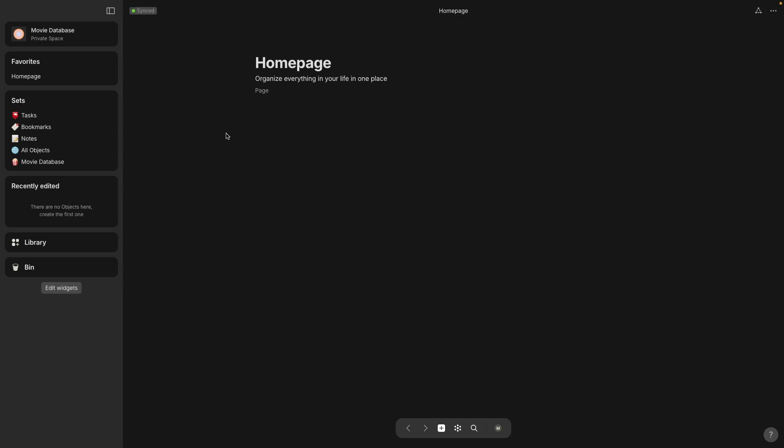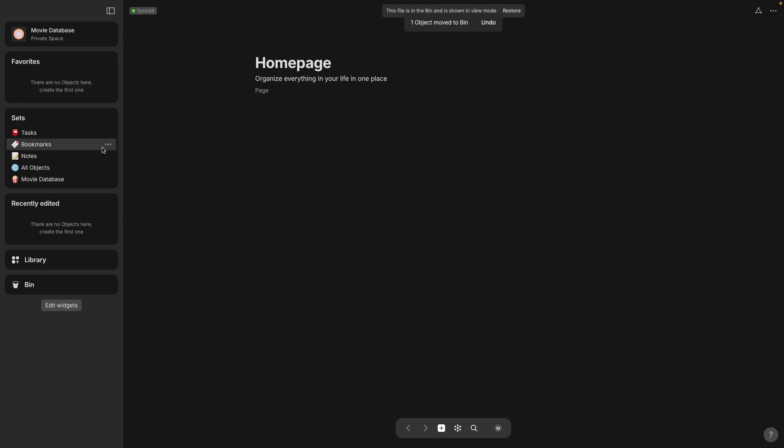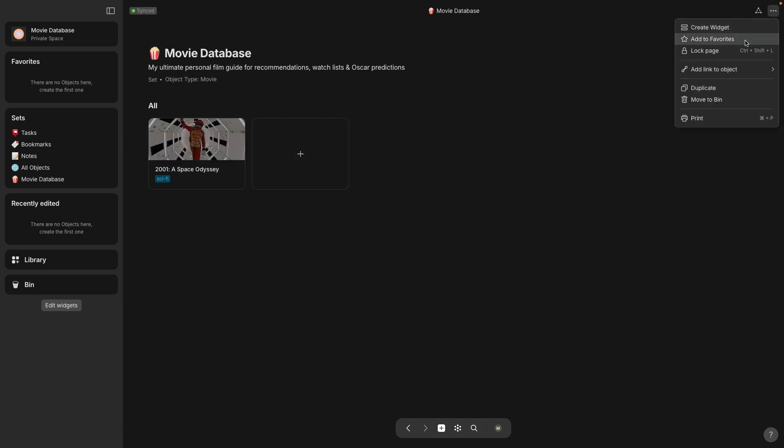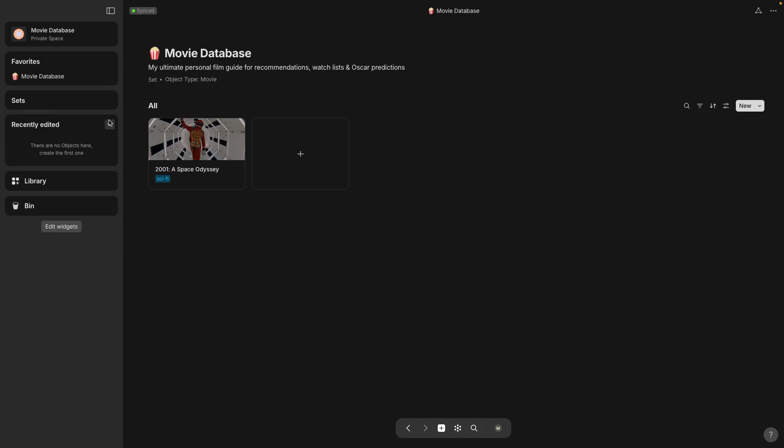And here is the movie database. It still has a blank home page so I'm going to get rid of that and move to the bin which is also the trash can and here is the set. In the top right corner I'm going to select add to favorites just so it shows up here in my sidebar for easy access.